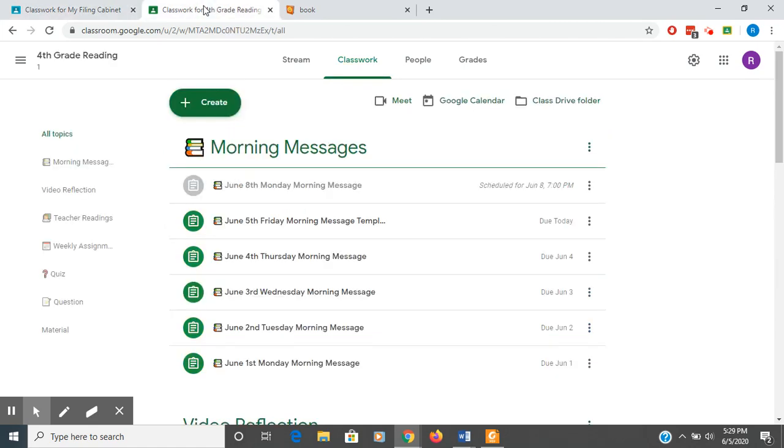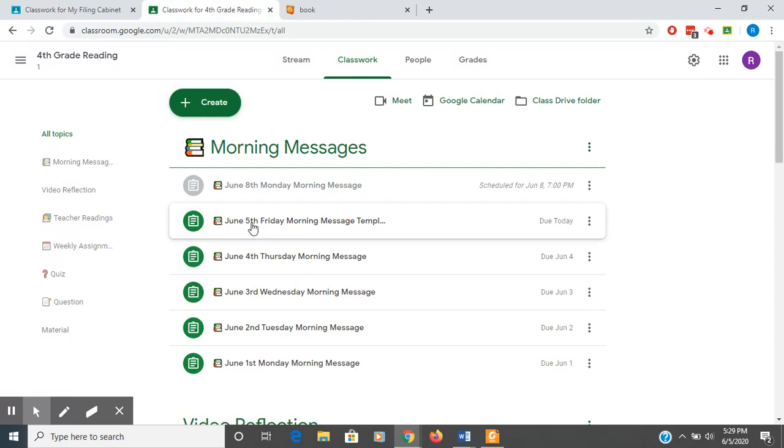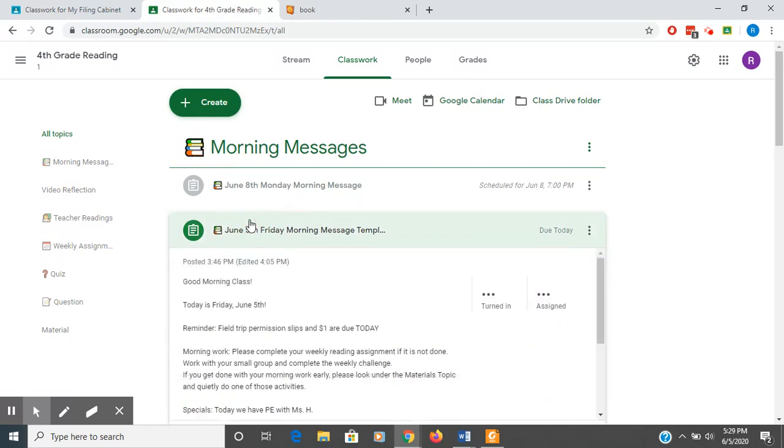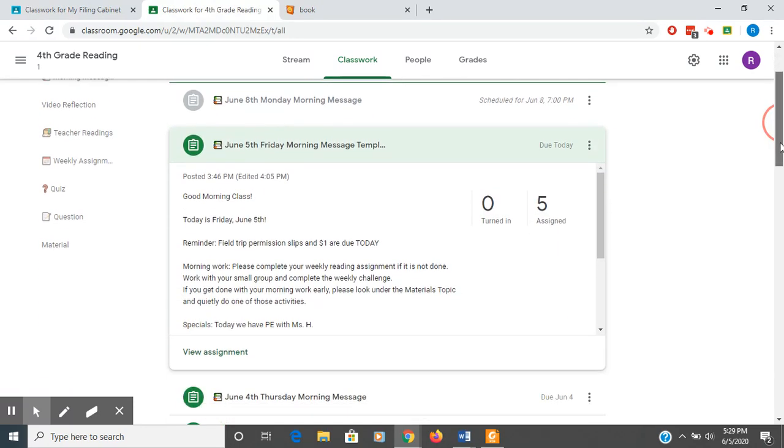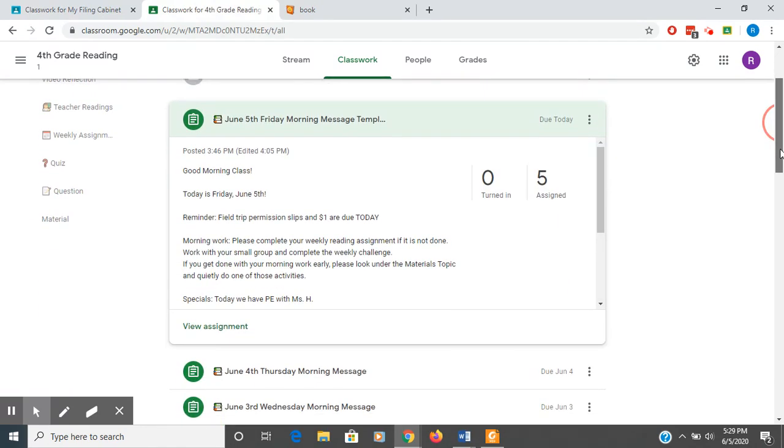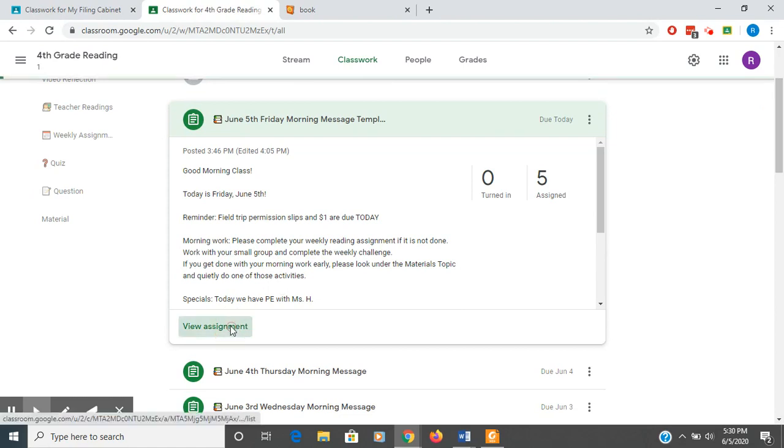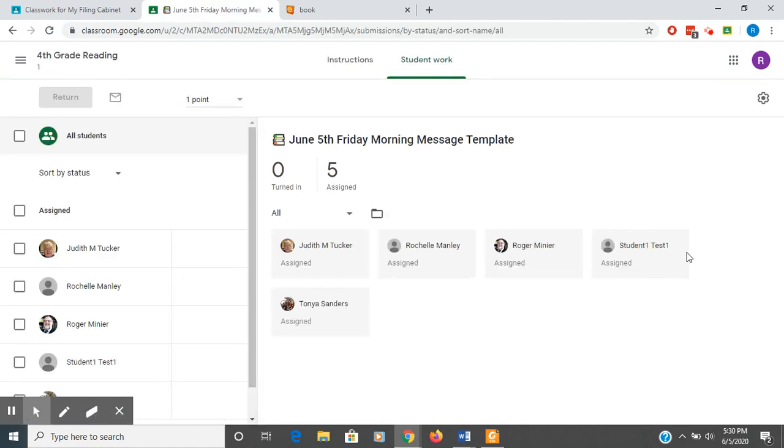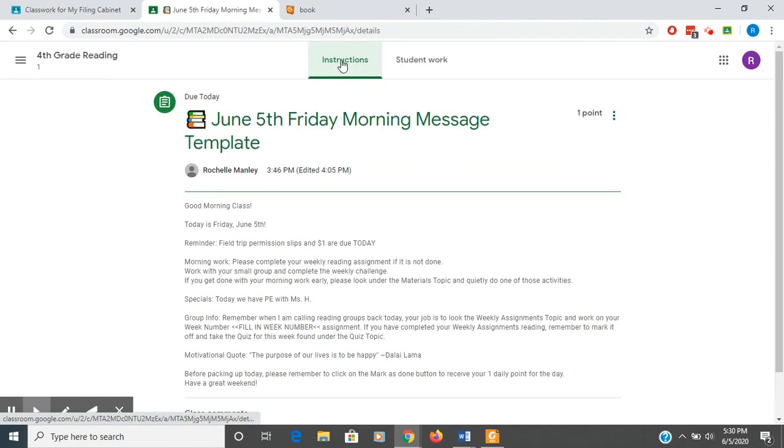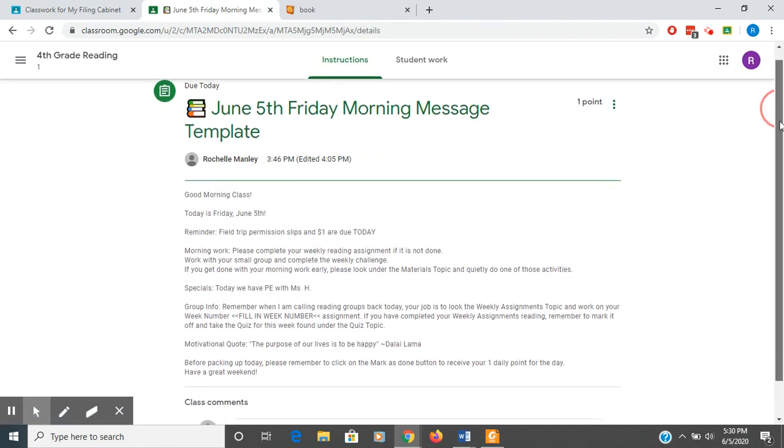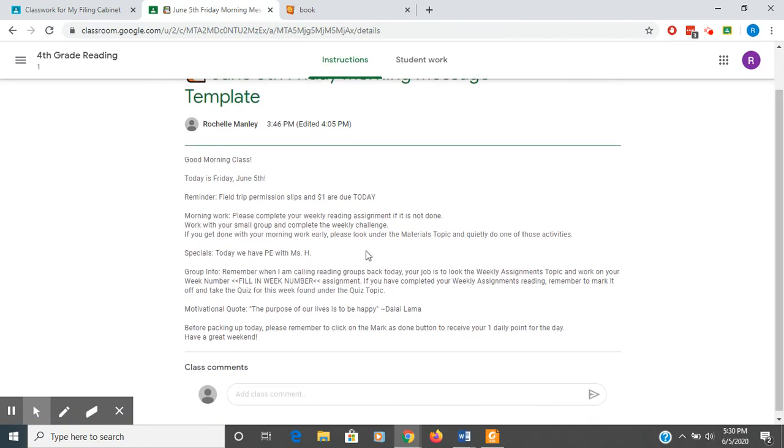So one more thing real quick before I let you go. I'm going to click on the Friday assignment. I'm going to view the assignment. Go into the instructions. And you'll see that I was telling them that their permission slip was due with their dollar. So I had that on there for every day of the week. Just different things.